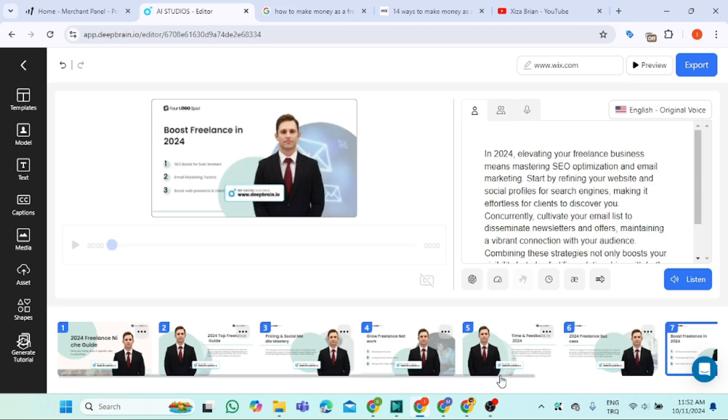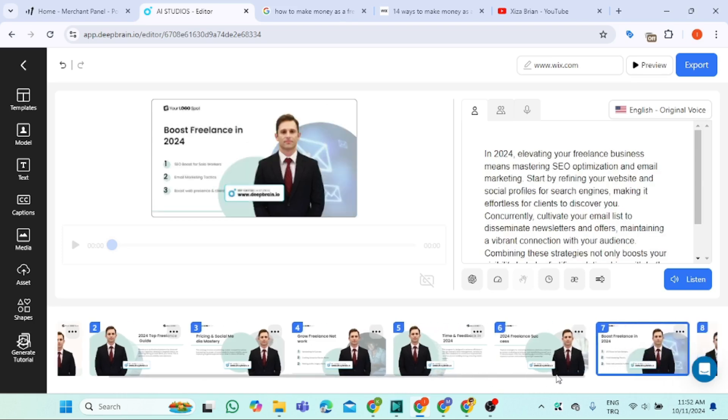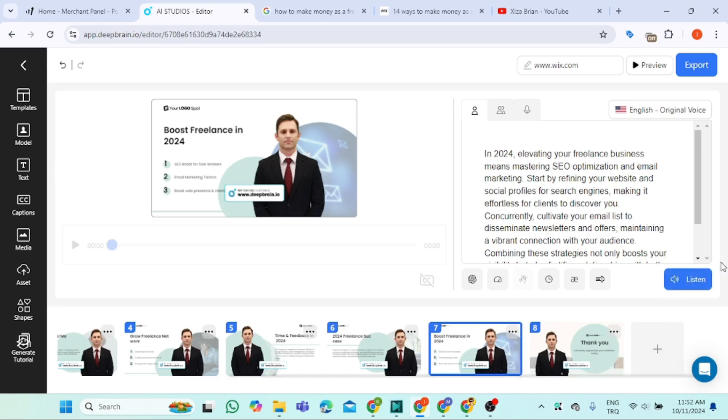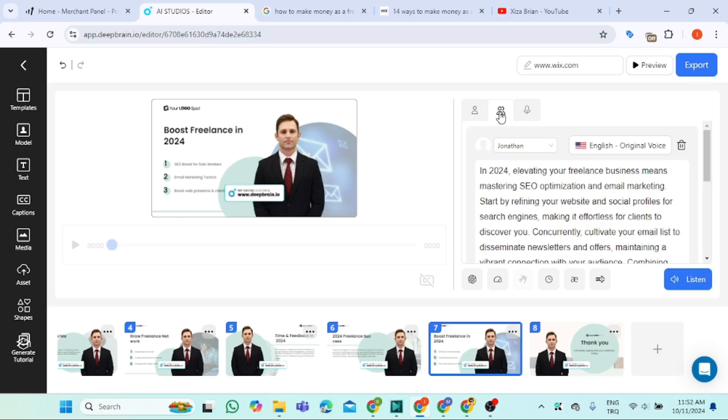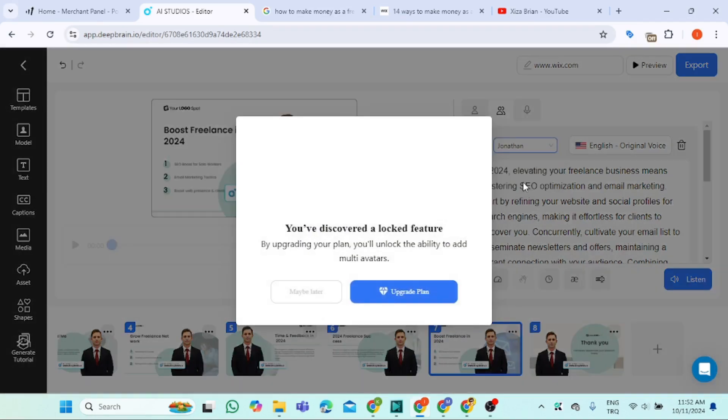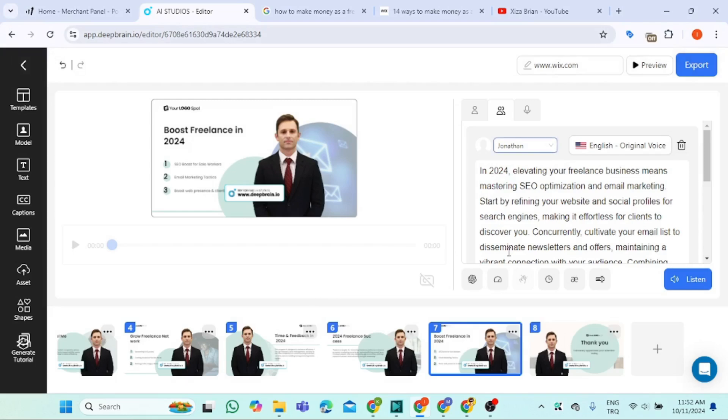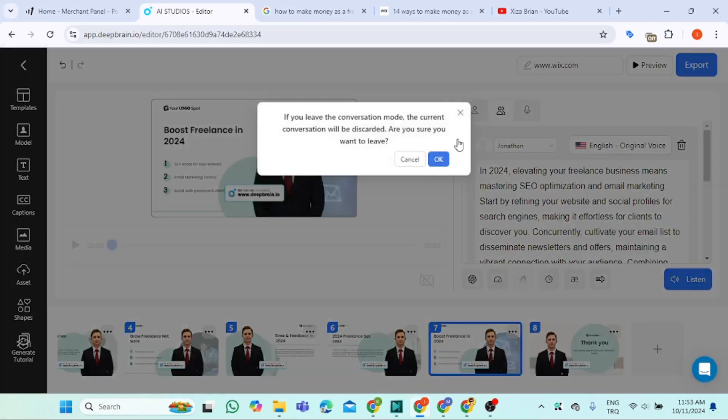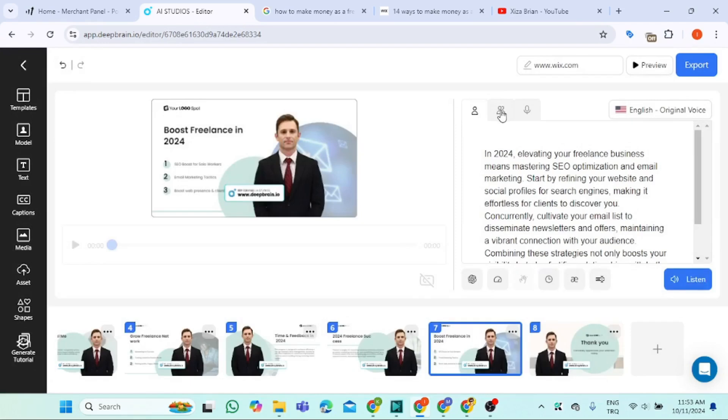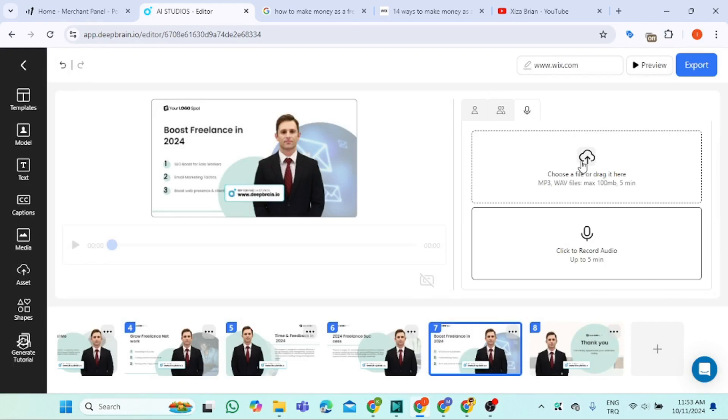Everything is okay. Now you can come here to change anything you want. Change the avatar here, change the voice, or you can upload your own voice or record your own voice.